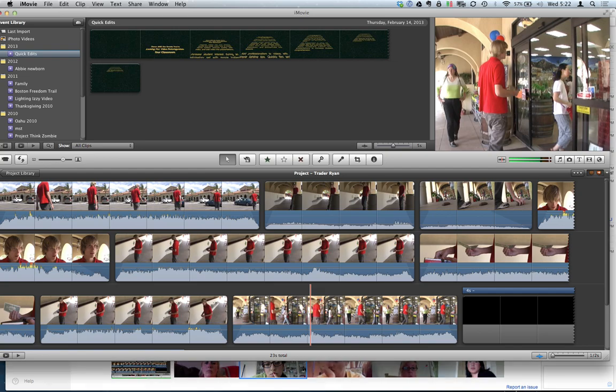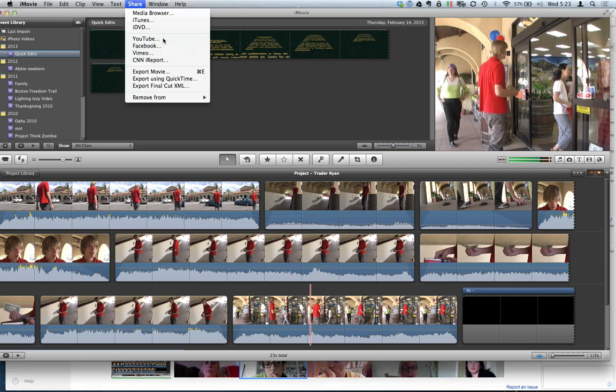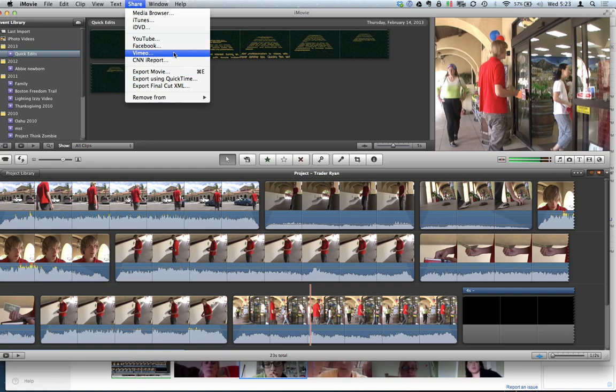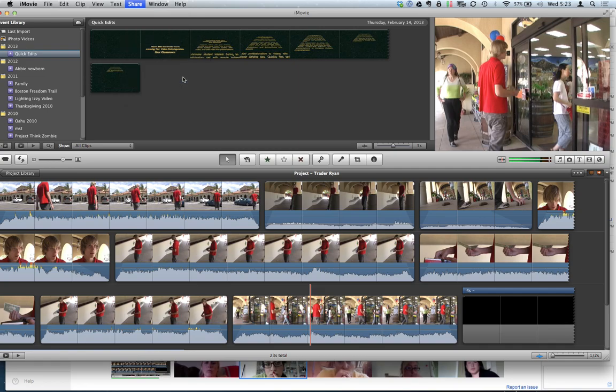Here's my workflow when I export. I come over to Share. Instead of just Export, instead of going to iTunes, instead of going straight to YouTube, I'll export using QuickTime.